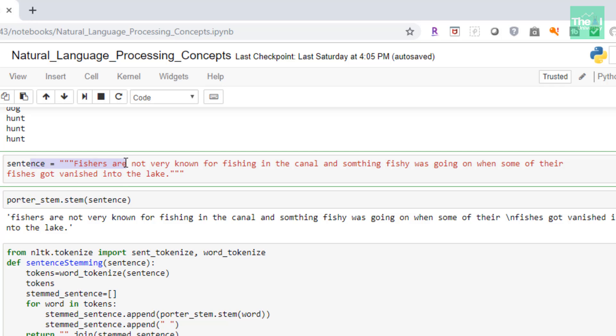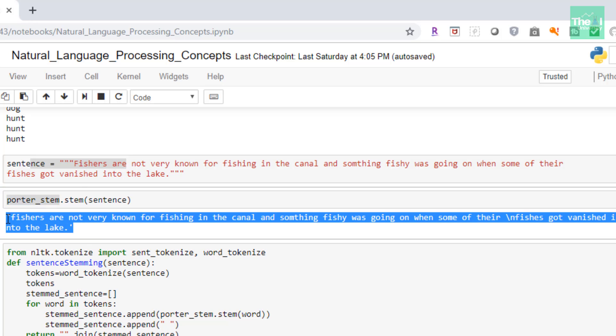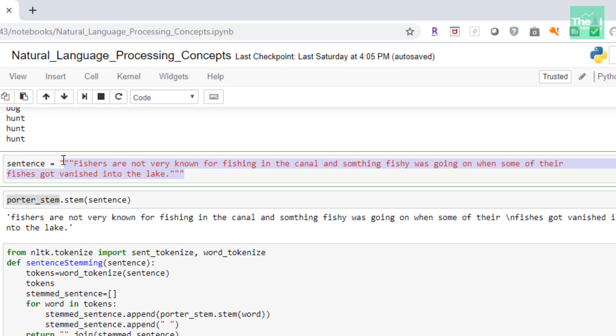Let's say we have this sentence: 'Fishers are not very known for fishing in the canal and something fishy was going on when some of their fishes got vanished into the lake.' When we stem this sentence using porter_stem.stem, we can see that there was no change in the sentence. If you compare these two, there was no change at all.